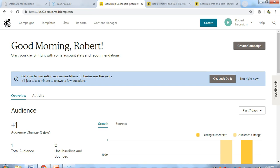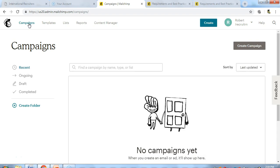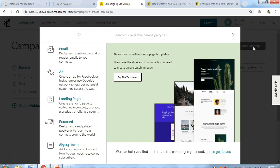To use MailChimp, it's very easy. Just go straight to your campaign and then create campaign.